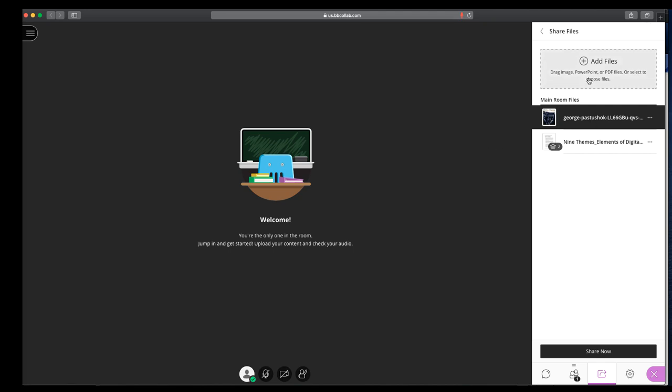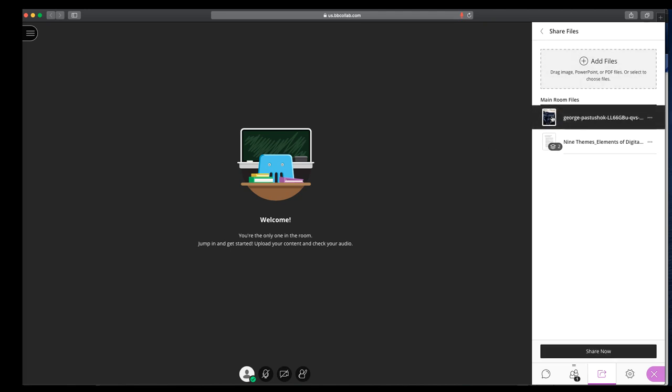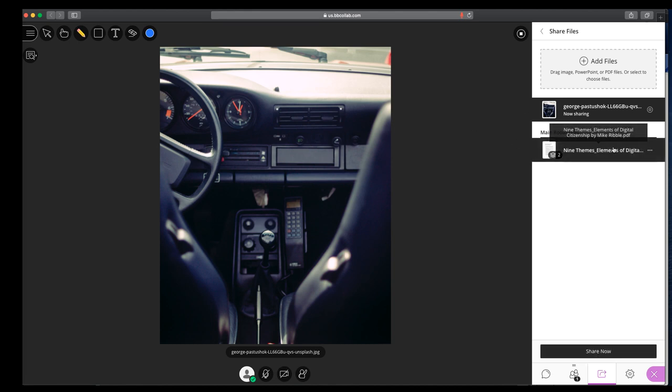So, when I'm ready to show something, I'm on Share Files, I select it, you'll notice that the black box shows up, and then I click Share Now. So this shows up to students. They can still annotate or draw on it, or we can talk about it. When I'm ready to switch to my PDF, I come back over to the sharing side and click it.